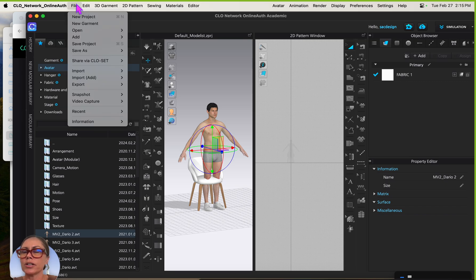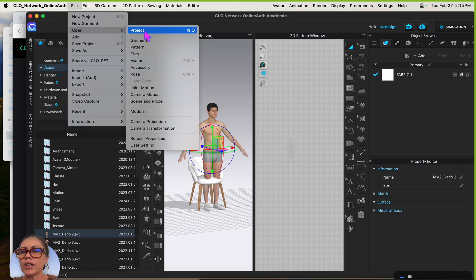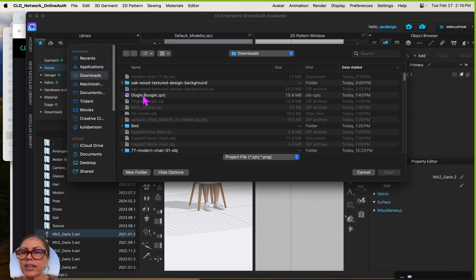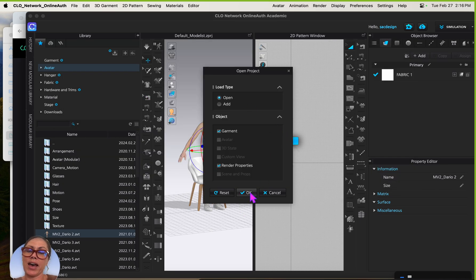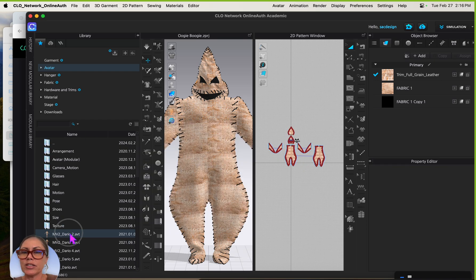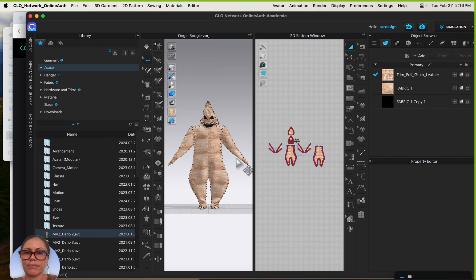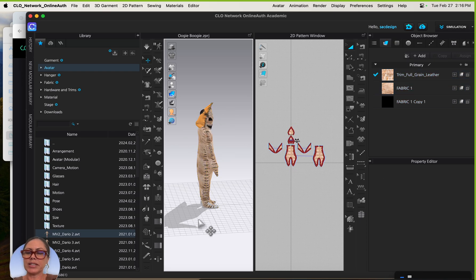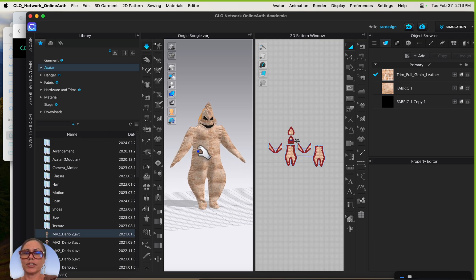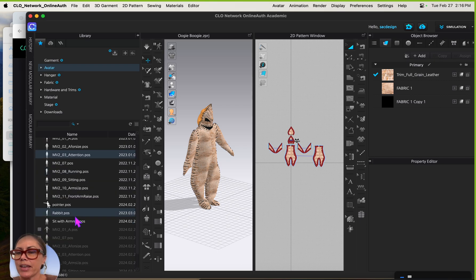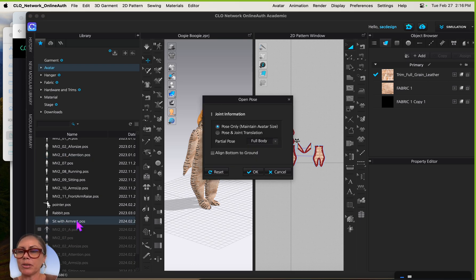I'll open the project with the Oogie Boogie outfit. I could have saved it as a garment and added it either way — this will all work. I'll bring in the avatar, select all the clothes to make sure it fits, and simulate. Then I'll bring in the pose — I saved mine as 'sit with armrest' — and double-click it and say OK.